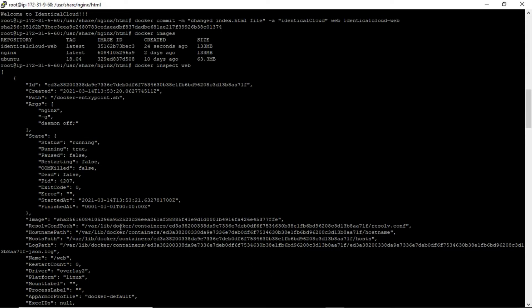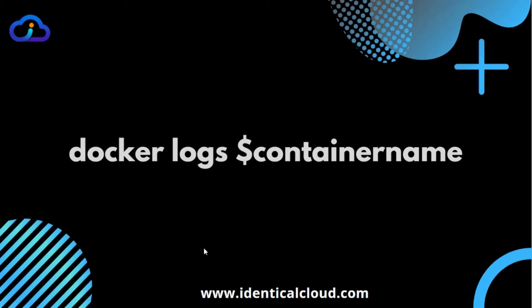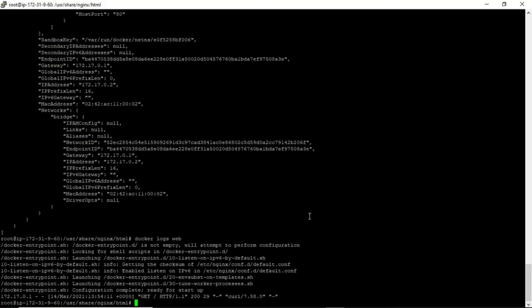The next is the docker logs command, used to see logs of a container. You can use the -f flag to follow and see logs in real time.